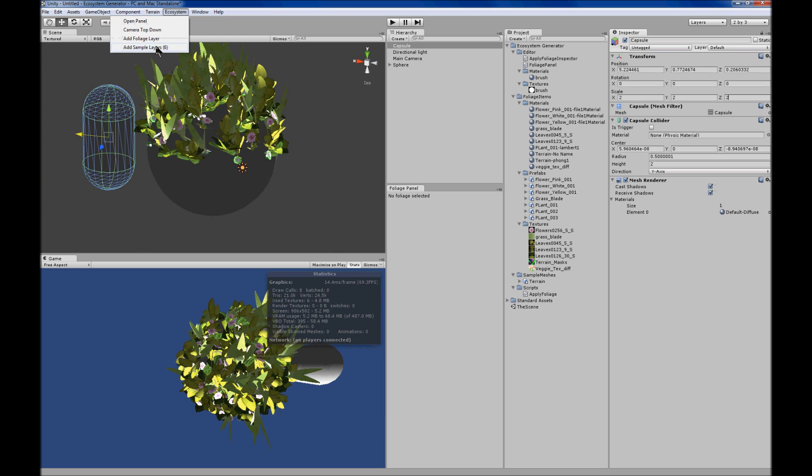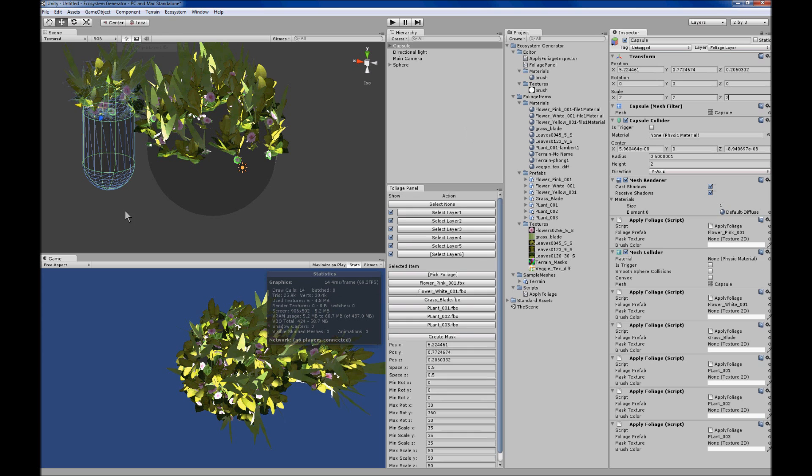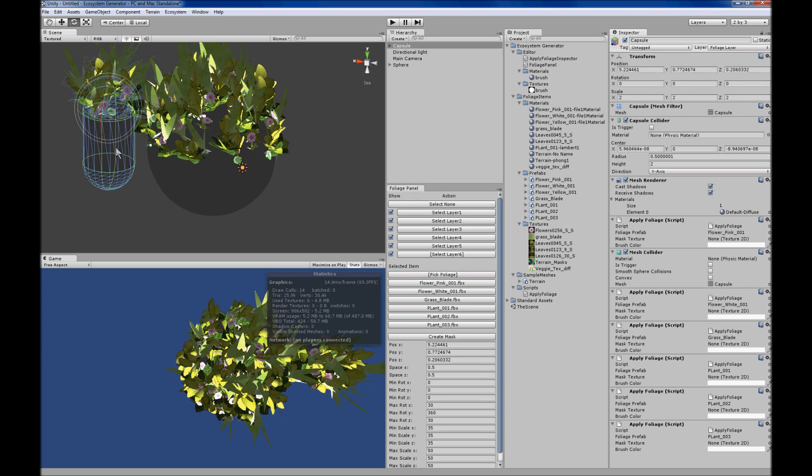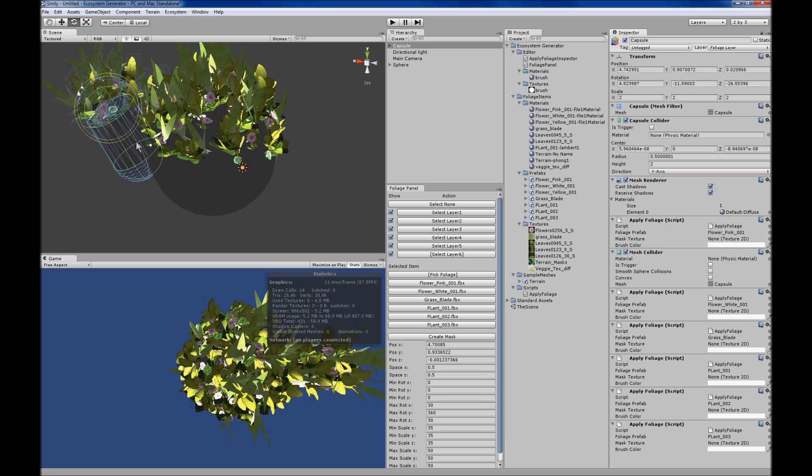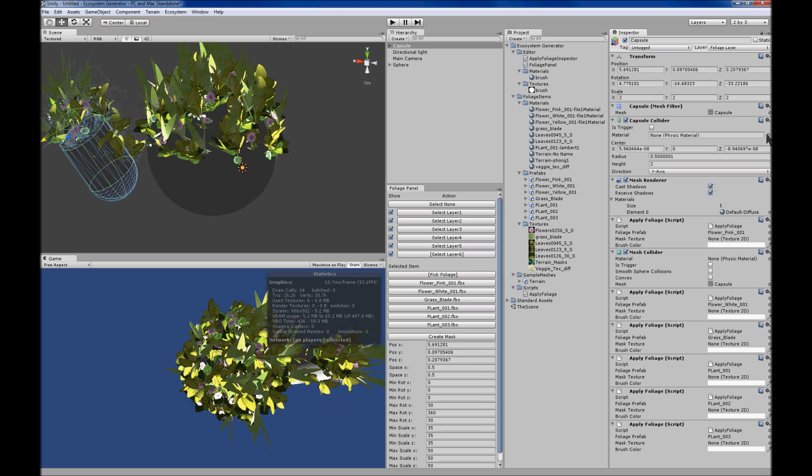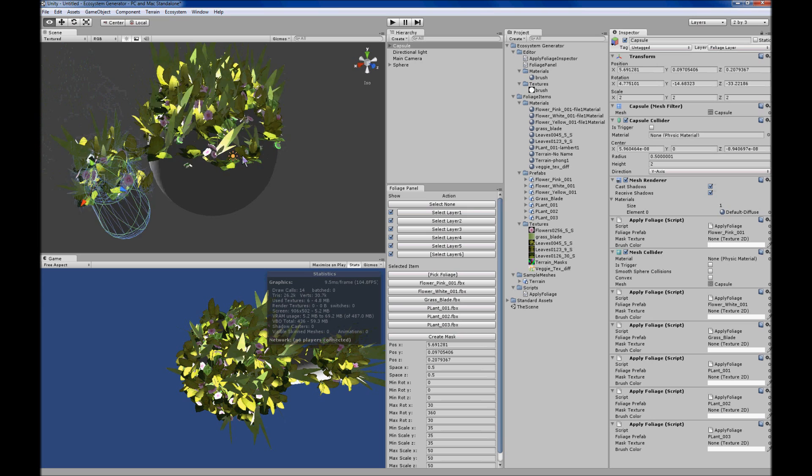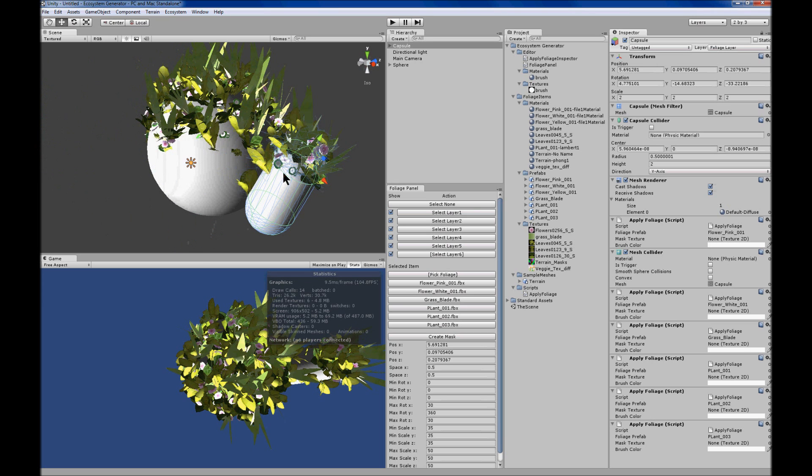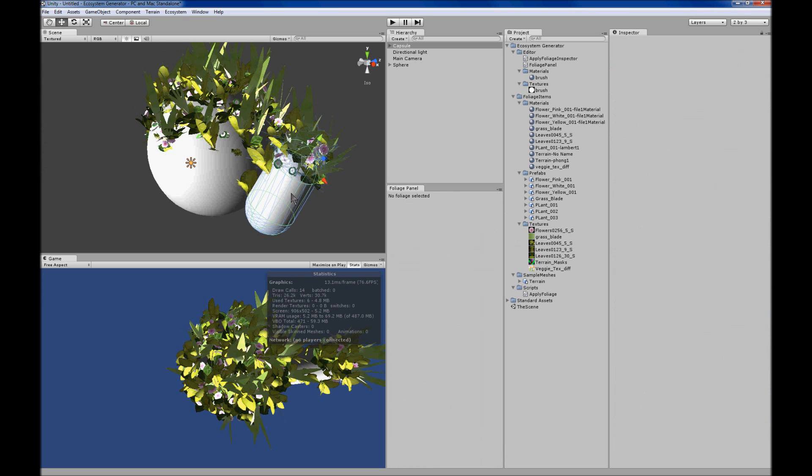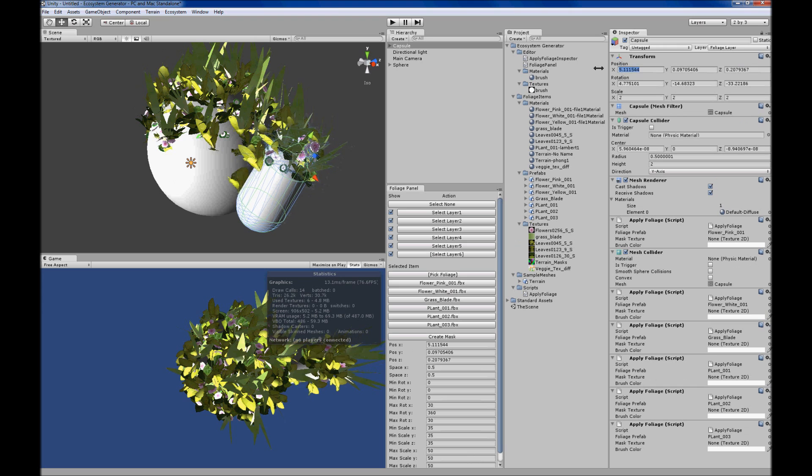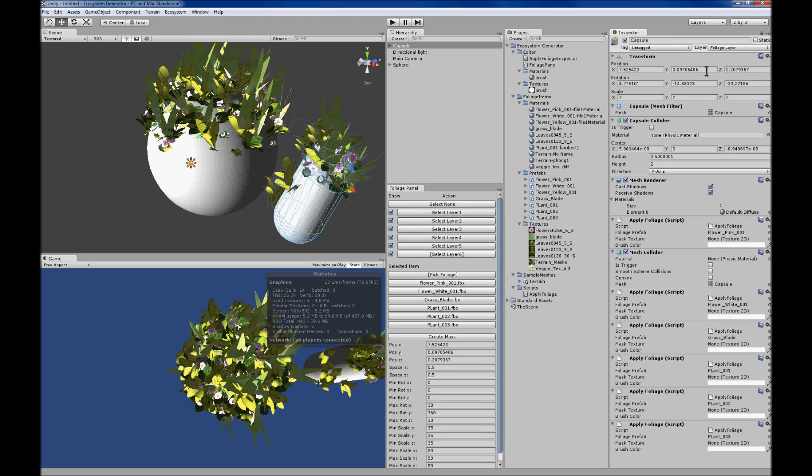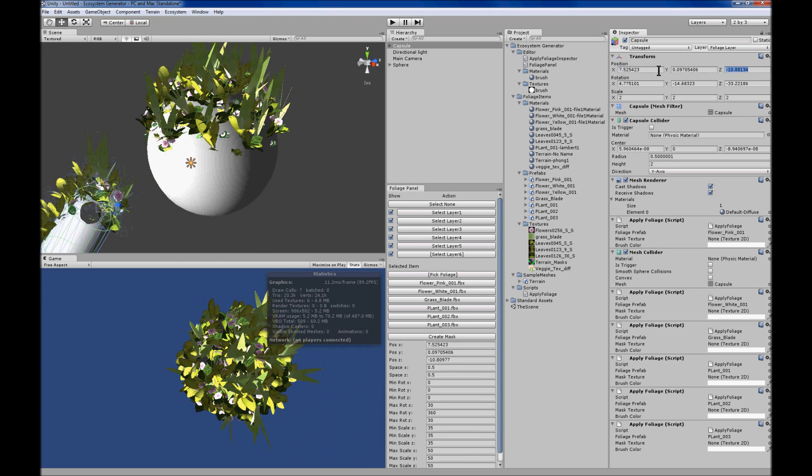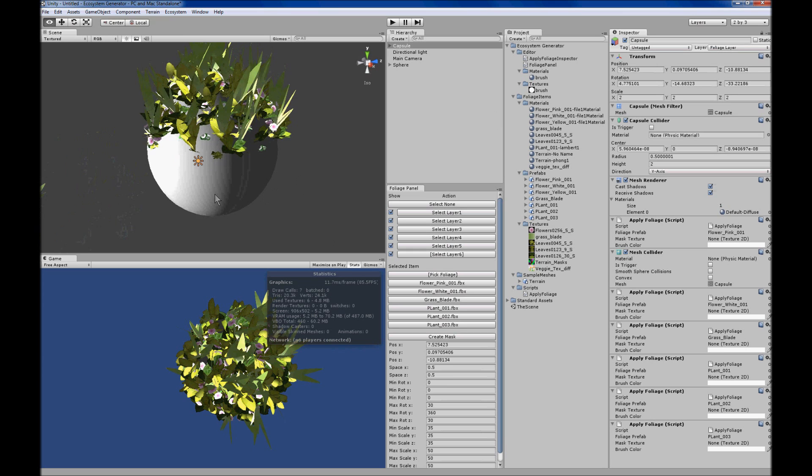Scale the capsule down, but the same way we added layers to the sphere, you can add it to any shape, anything that has a mesh renderer and a mesh filter. It will automatically get the size of it and distribute all the foliage along the size of the item.